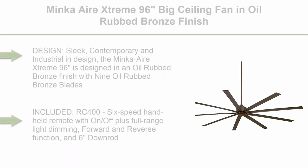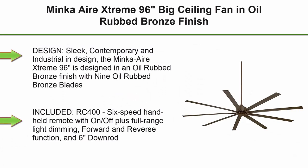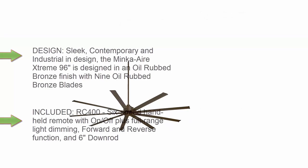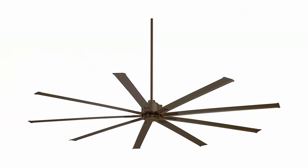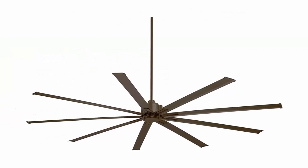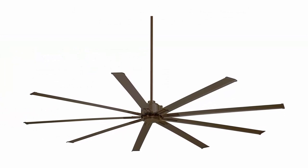Top 4: Minka Airstream 96 inches Big Ceiling Fan in Oil Rubbed Bronze Finish. Design: Sleek, contemporary, and industrial in design, the Minka Airstream 96 inches is designed in an oil rubbed bronze finish with 9 oil rubbed bronze blades.